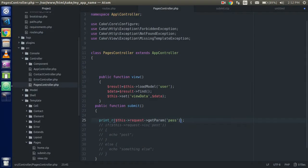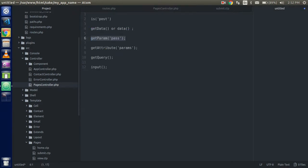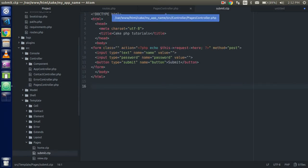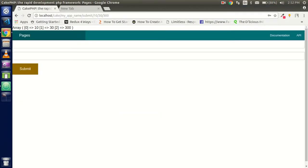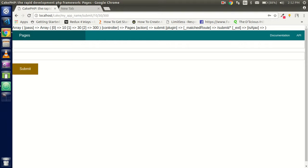Another important method is 'getAttribute' — it's kind of similar to getParam but gives you some more data. Pass 'params' and after refreshing you can see the coming router names, action name, controller name, and whether the request is a POST or not.